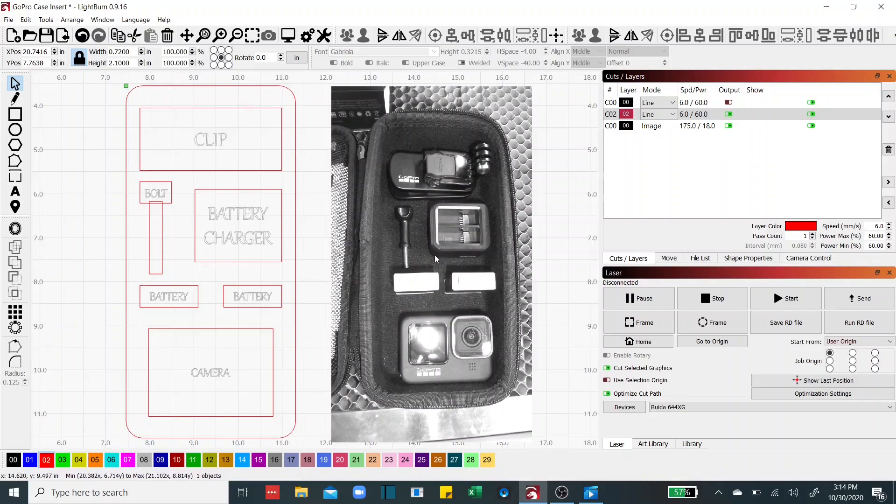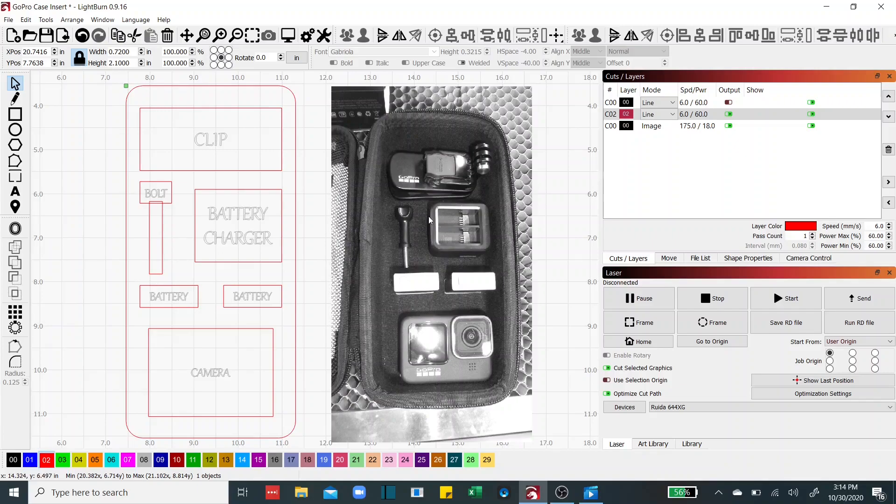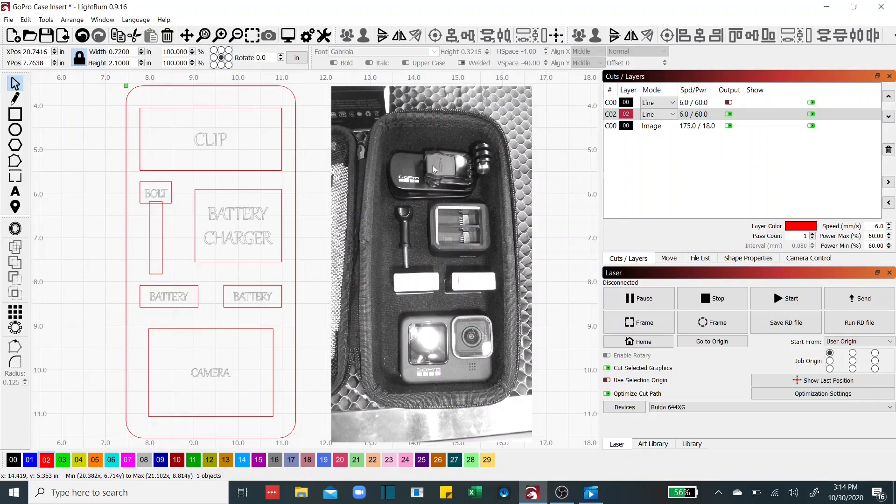The first thing I did before I loaded all these goodies in this case is I took a measurement on the bottom of this case width and lengthwise and I built a rectangle that matched that dimension. Then I laid each one of these accessories in the case to see kind of how I wanted to have it laid out. Put the camera here, the batteries here, the battery charger, the bolt, and the magnetic clip at the top. And I thought that was a pretty good layout so that's what I did.